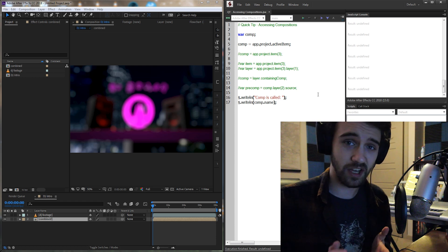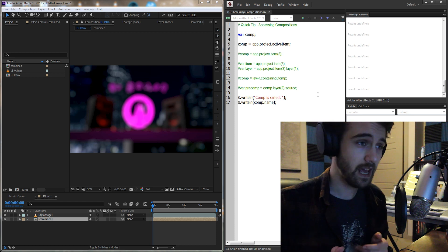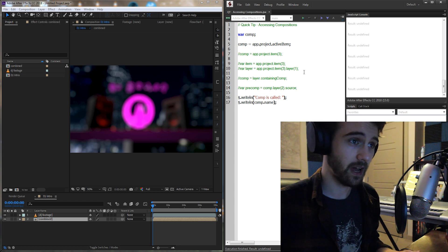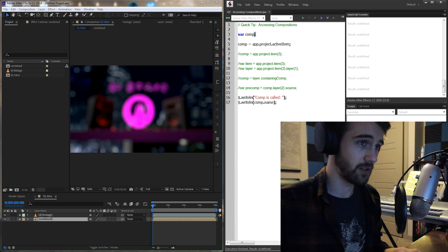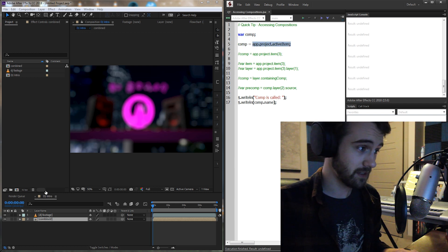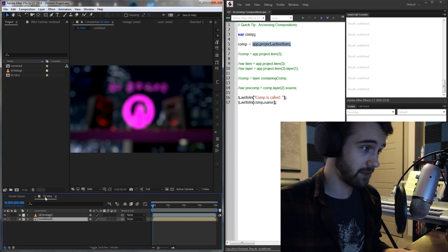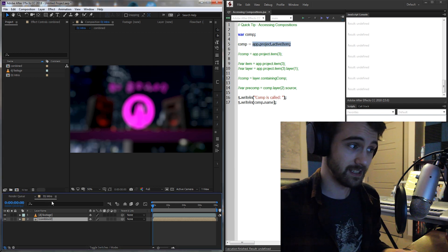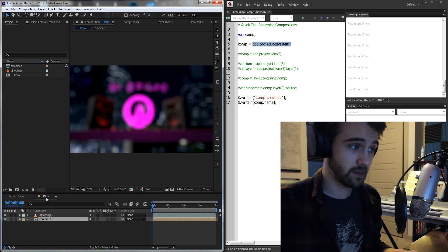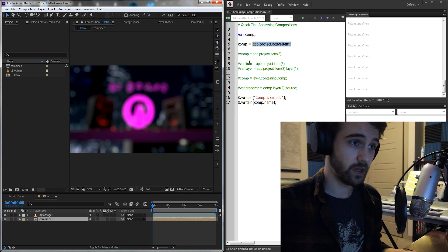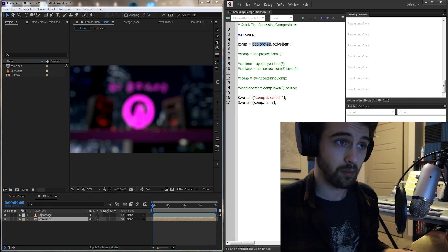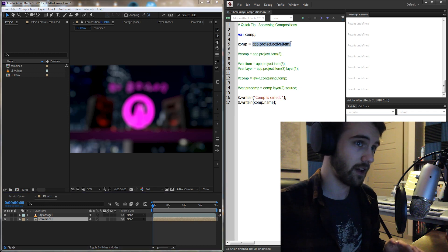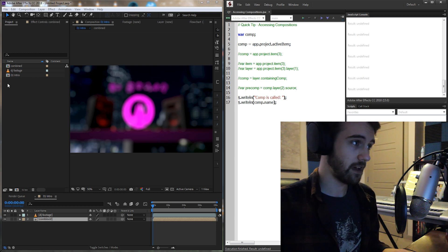So let's just dive right into it and check out how we can do this. The first way we can do it is to just grab the active item selected. If we have an item selected, say like right here, then we can select it by saying app.project.activeItem.